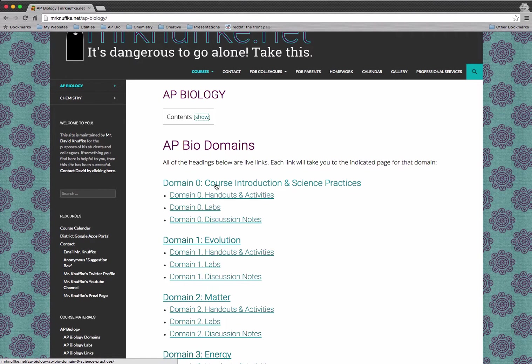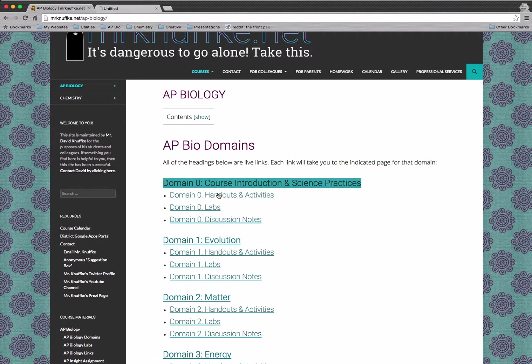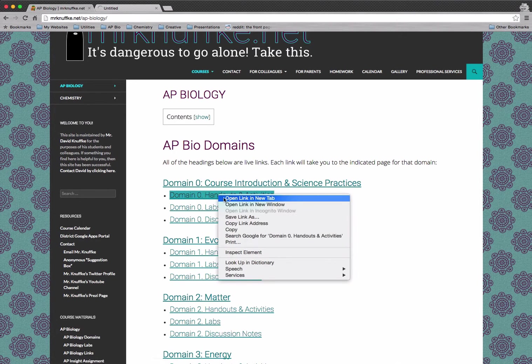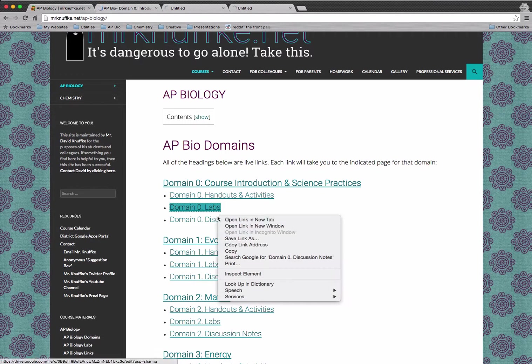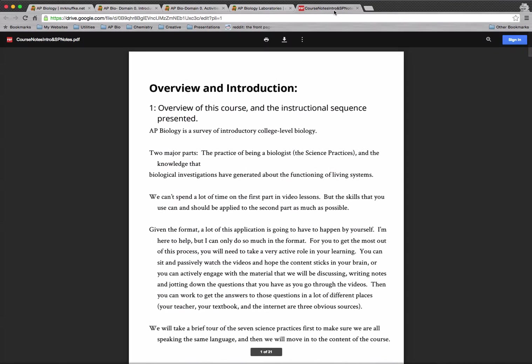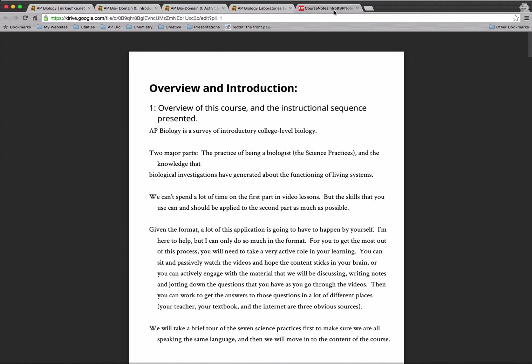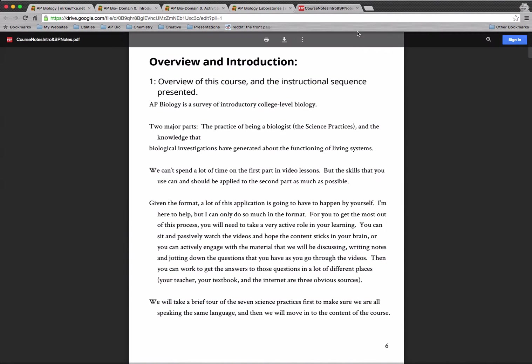So let's start with domain zero. I'm going to open up that link. I'm just going to open up each of these links in turn and we can go through them. I'm actually going to go in reverse order. We've got a link to my discussion notes from the domain. I'm not trying to hide those from you. You can get to them whenever you want.